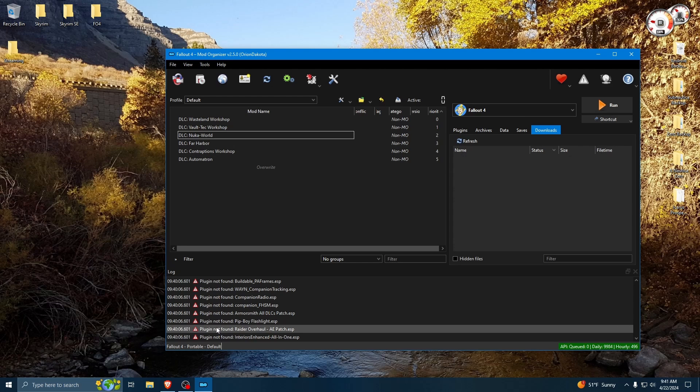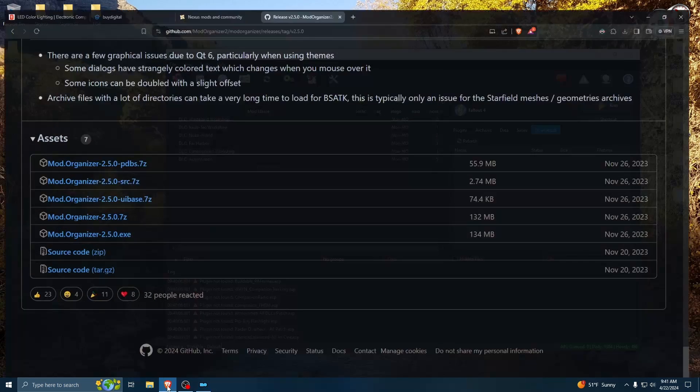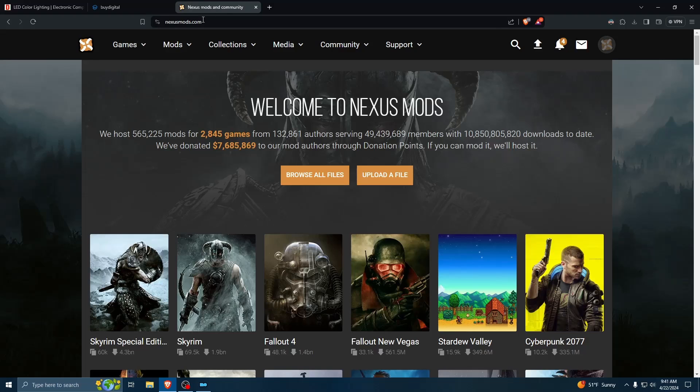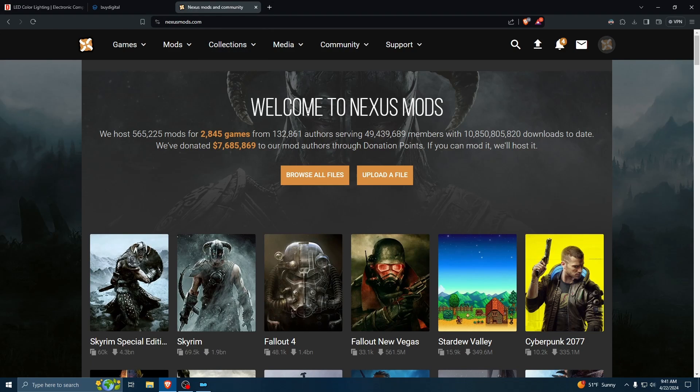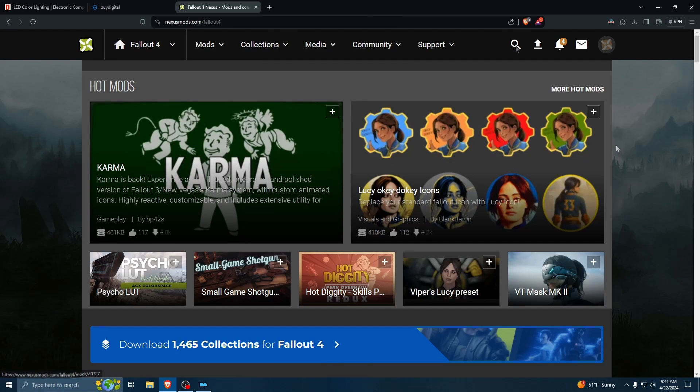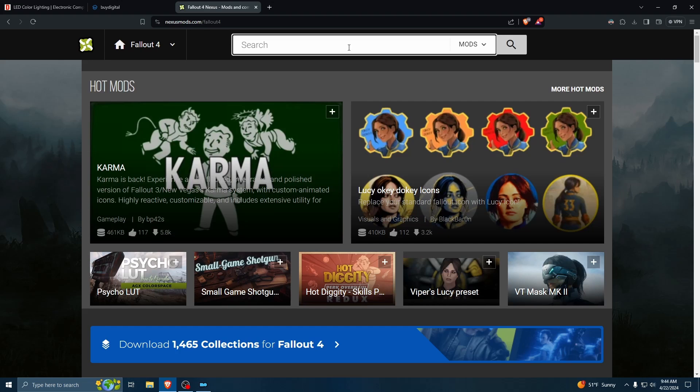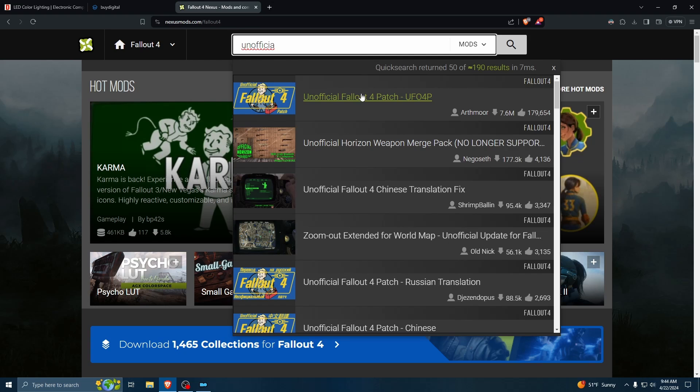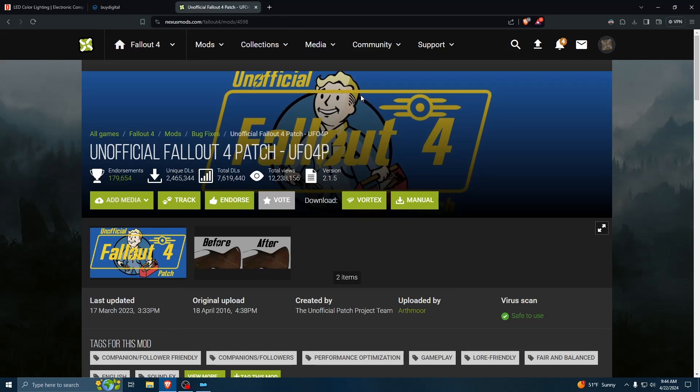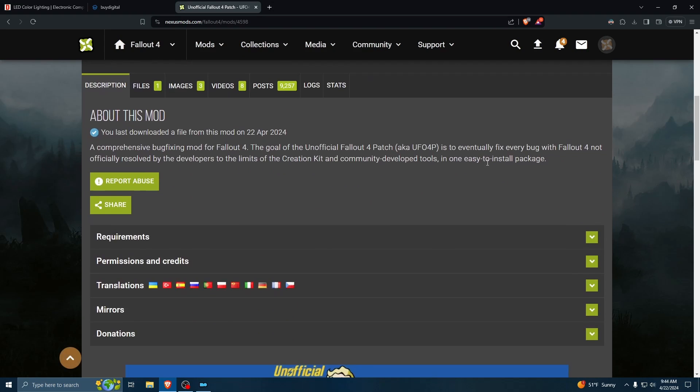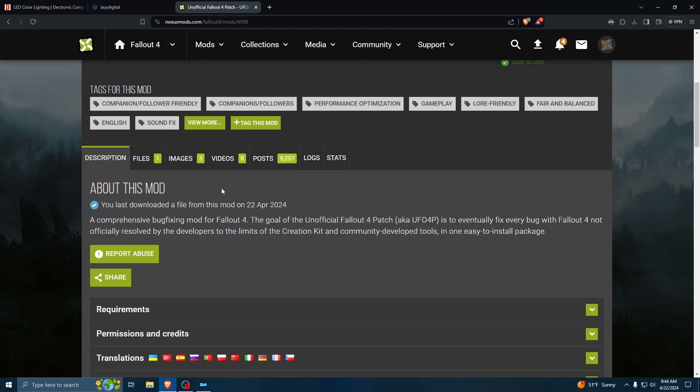All right, to add a mod file, I'm using Nexus Mods. There are plenty of other sites out there, but this is what I've always used. So, Fallout 4. One of the first mods that I would download would be the unofficial Fallout 4 patch. This is going to fix all of the little bugs that Bethesda didn't bother to fix in, what, 15 years.